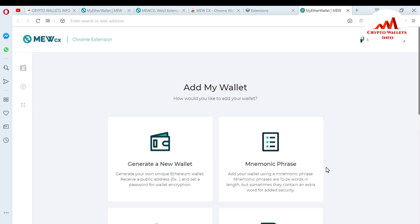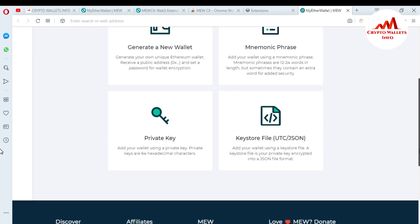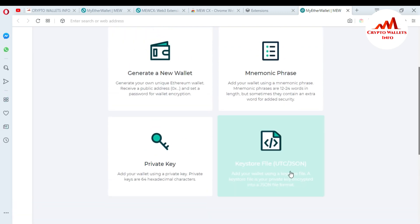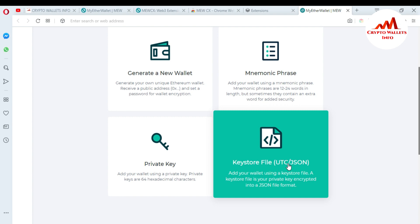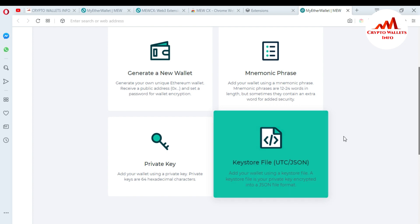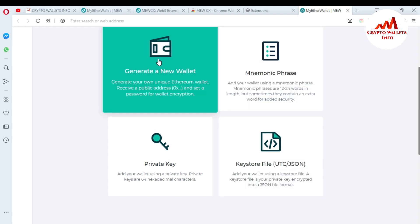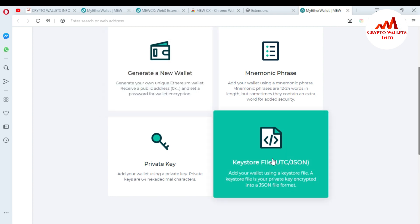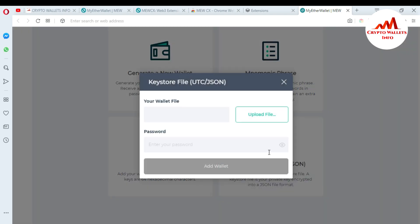When I click 'Add Wallet', you can see the MyEtherWallet wallet page opens with options: browse wallet, generate a wallet, and keystore. I already have a keystore file, so I click on that option. If you don't have a wallet yet, you can generate a new wallet. I click 'Upload File' to upload my keystore file.